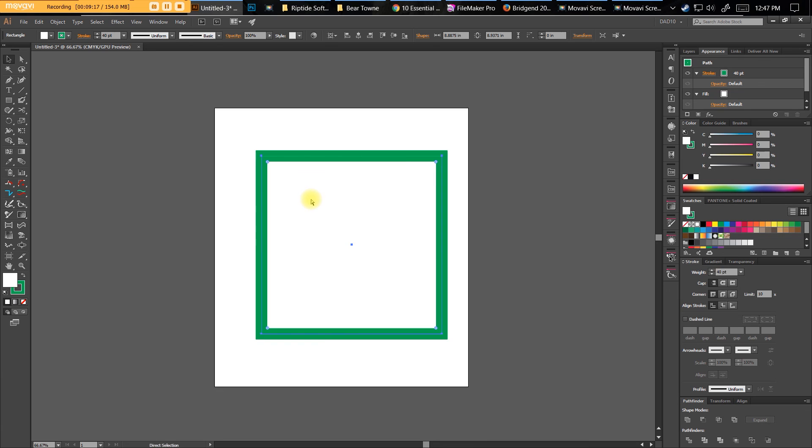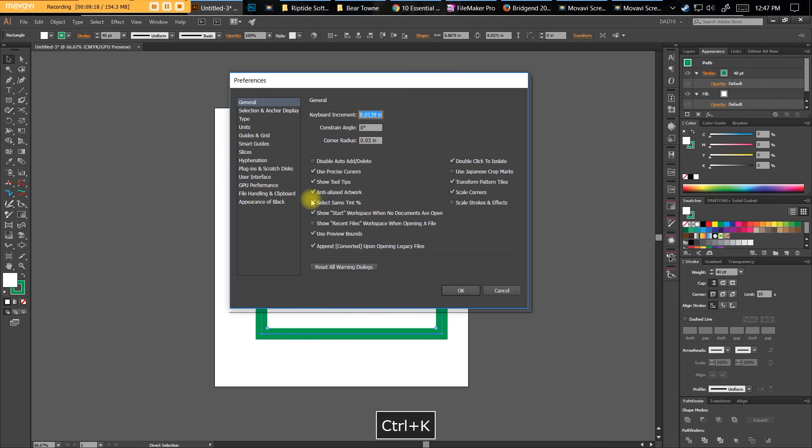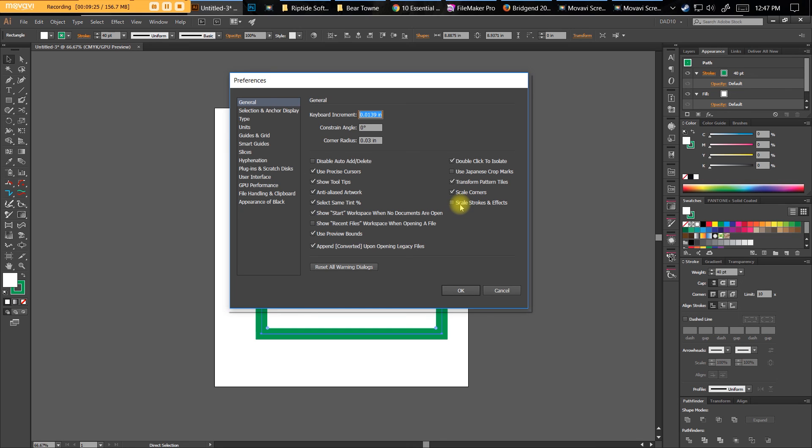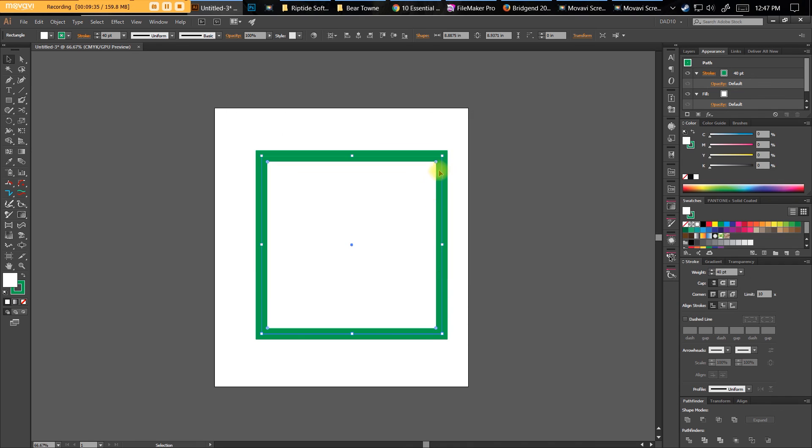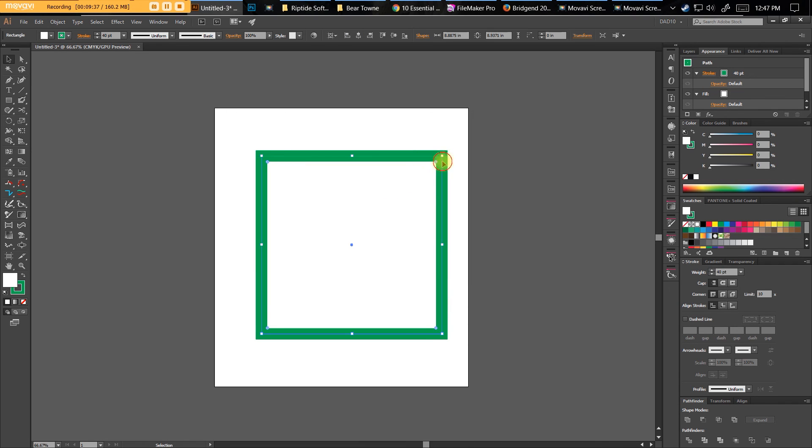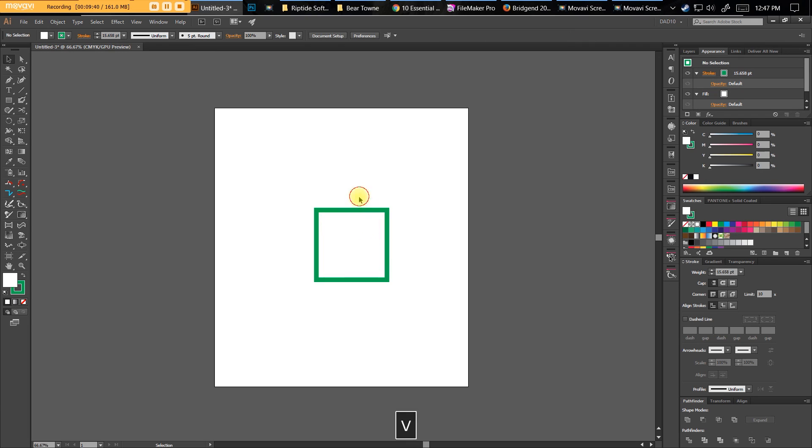If you go to Command or Control-K, under General on the right hand side it says Scale Stroke and Effects. If you had effects like a Gaussian Blur on this, it will scale that also. And Patterns. You can have a pattern on there and it will scale the pattern. Make sure this is checked. So when I scale down, it'll scale down the stroke as well. Those are just a few things that really irritate people in Illustrator, and I try to help you as much as I can.